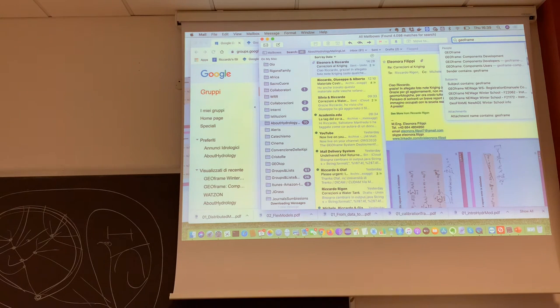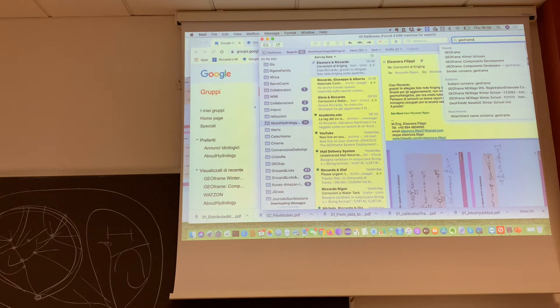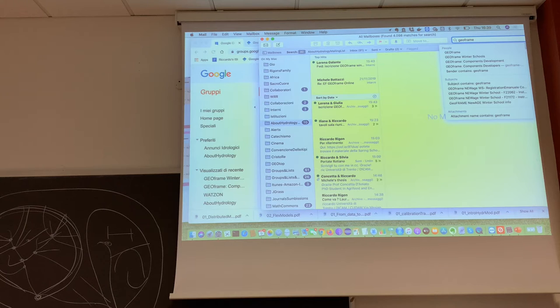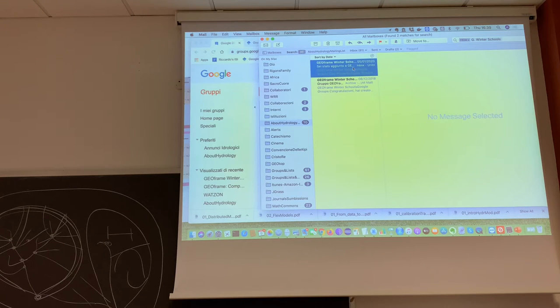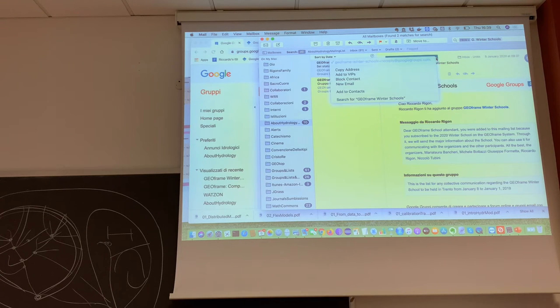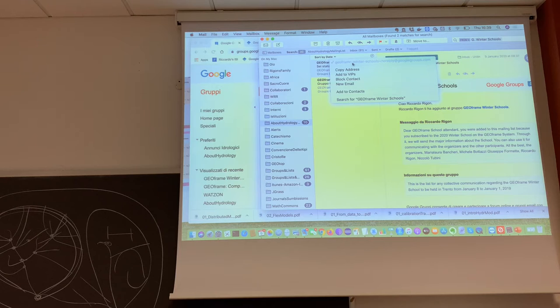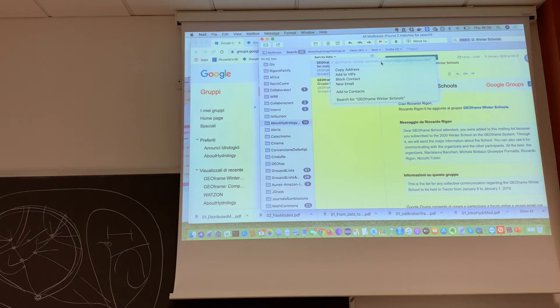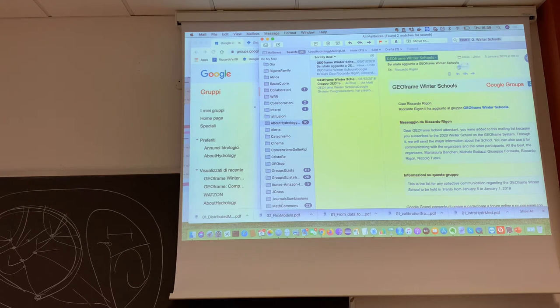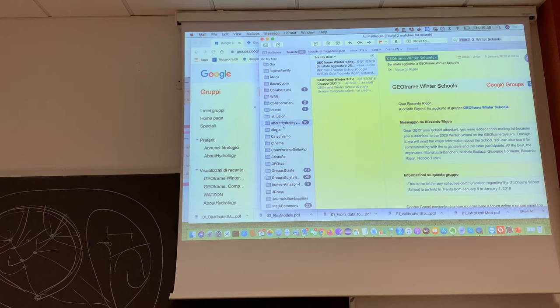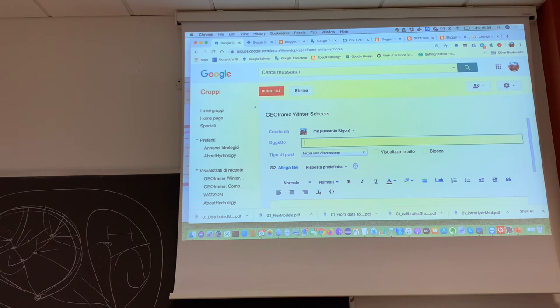He's going to geoframe... Okay, this is the address. This geoframe minus winter, minus schools. Okay, this is not the line. And everyone in there, I have just to say, to see what is the actual address of it.